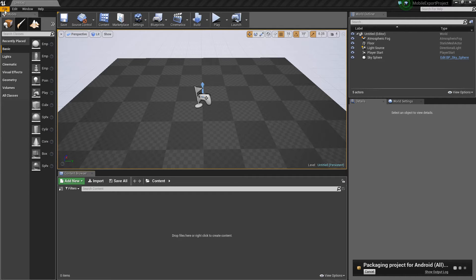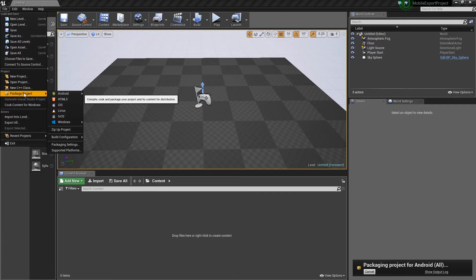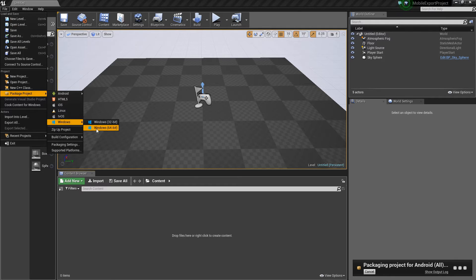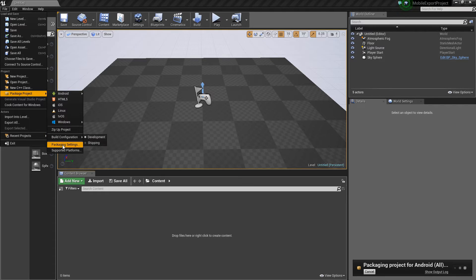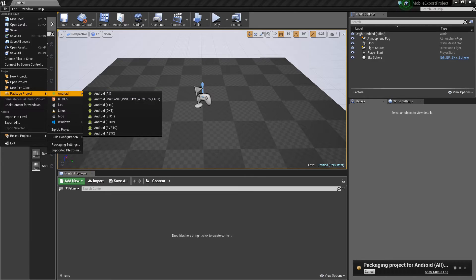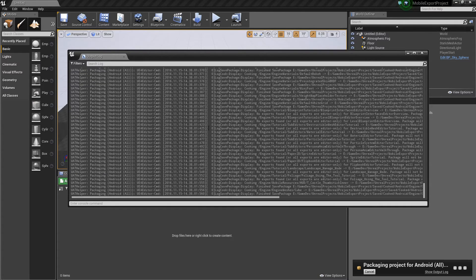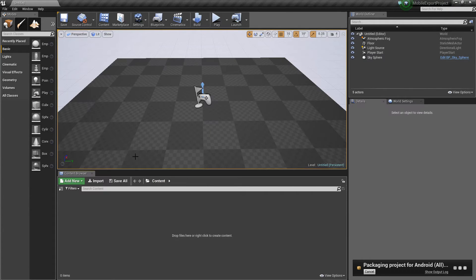The way you package your project is you click on File, go down to Package, and you can build to Windows, Android, or other devices depending on how you've set up your inputs and project settings. In Android I clicked 'All' and that starts the output log which will tell you any errors, like missing assets or materials not set up for Android, so you can go back into your content browser and fix those things.